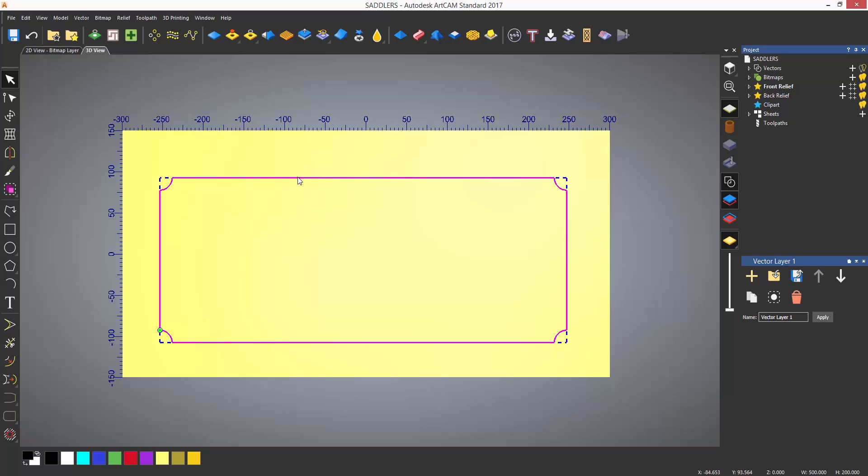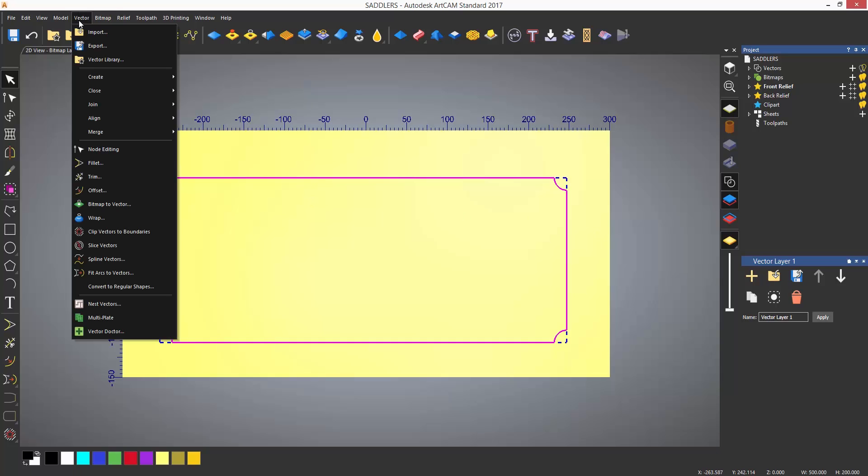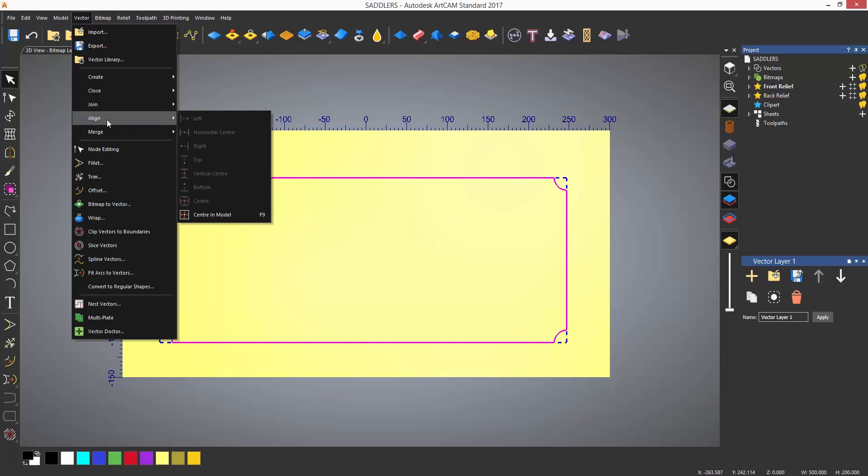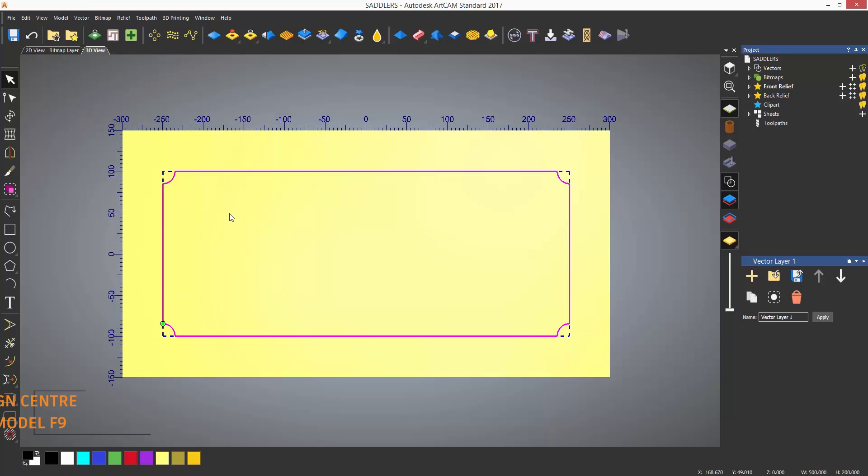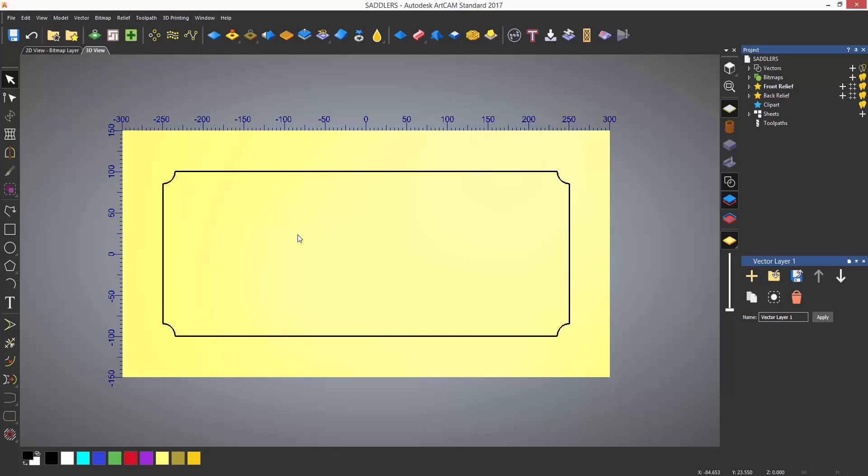This rectangle is not in the center of the model. I could have selected the position in the rectangle dialog, but a really quick way to do this is to select the vector and then select the vector drop down, choose align and then center in the model. Note that the shortcut for this is F9, which is a really quick way to get something in the center of the model.